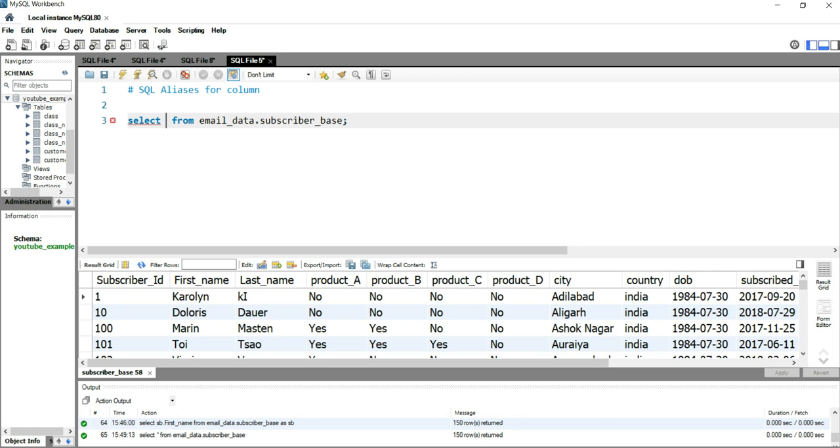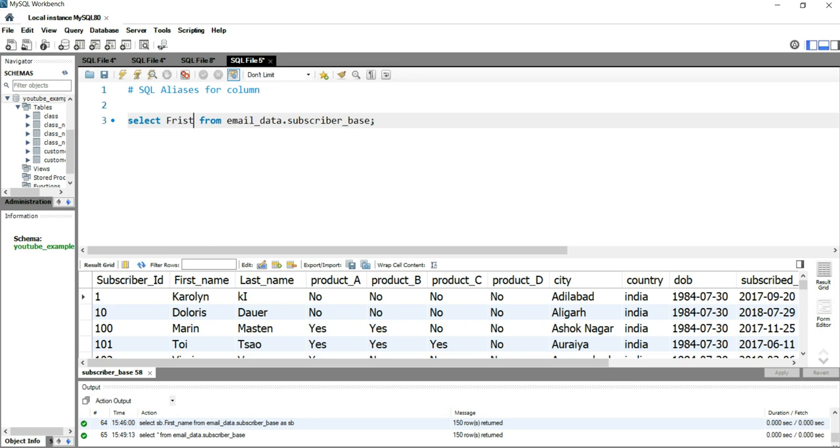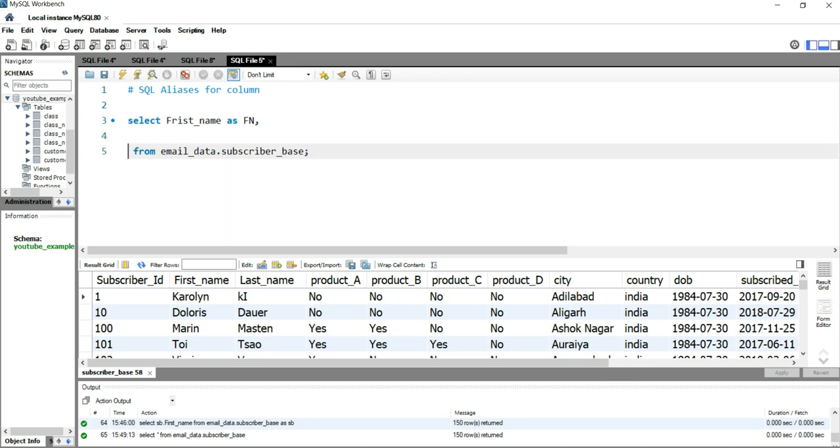You can type something like SELECT first_name AS fn, then you can write last_name AS ln.